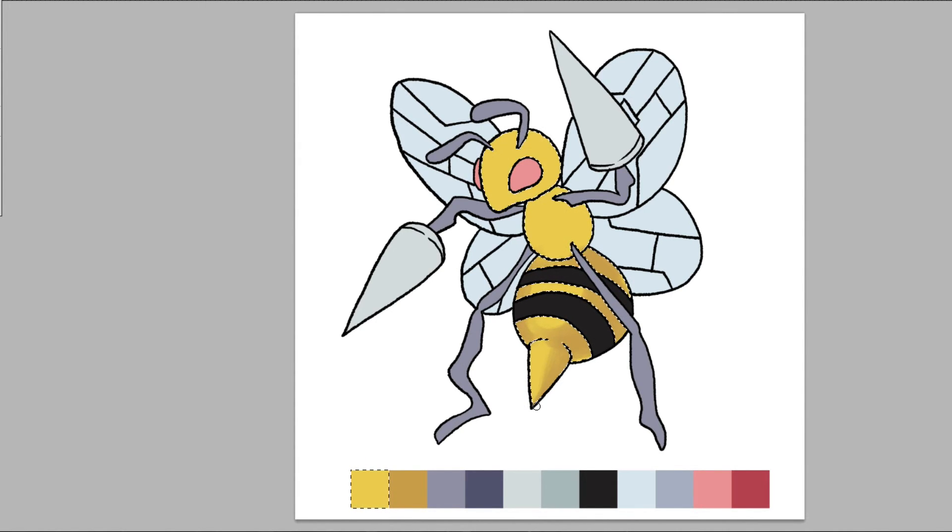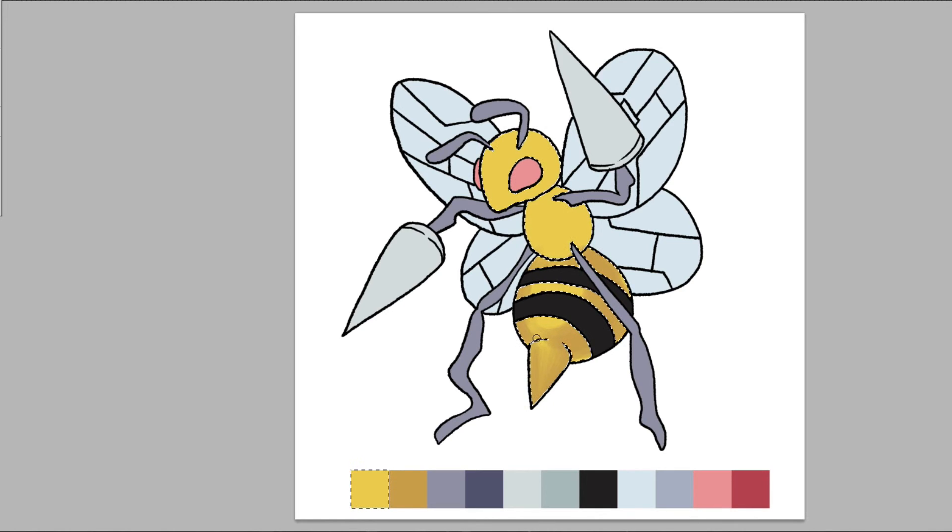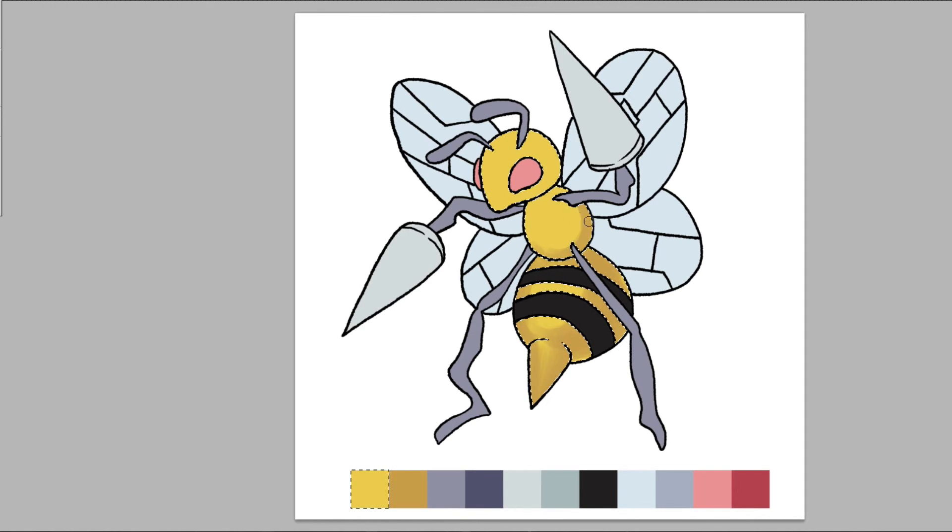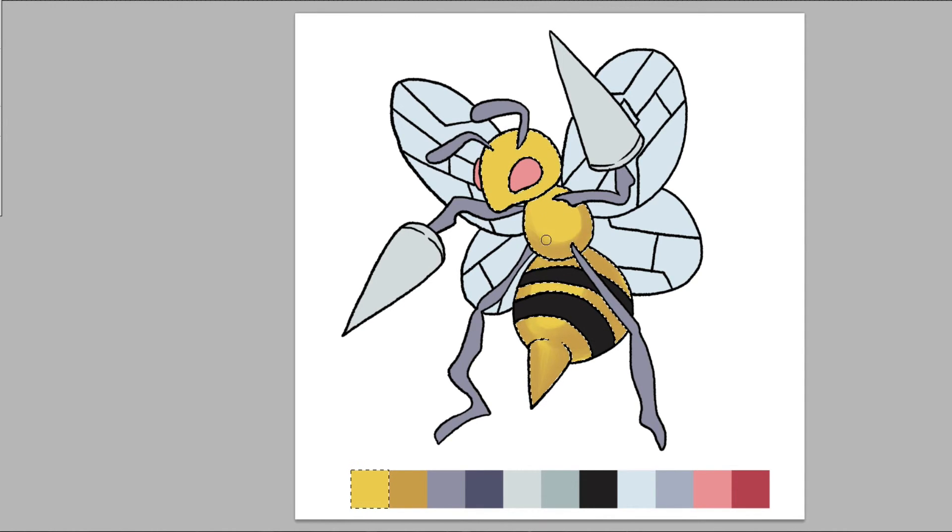Then we have things like his stingers, which are cone shaped. We have to add a little shading.